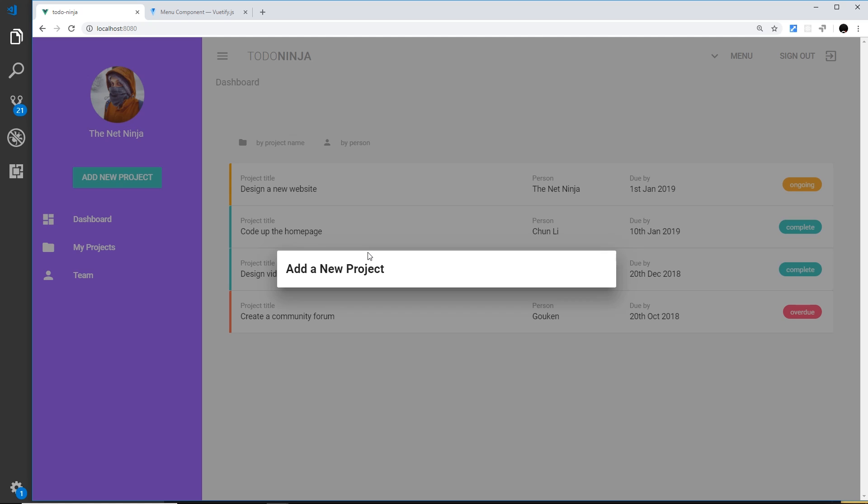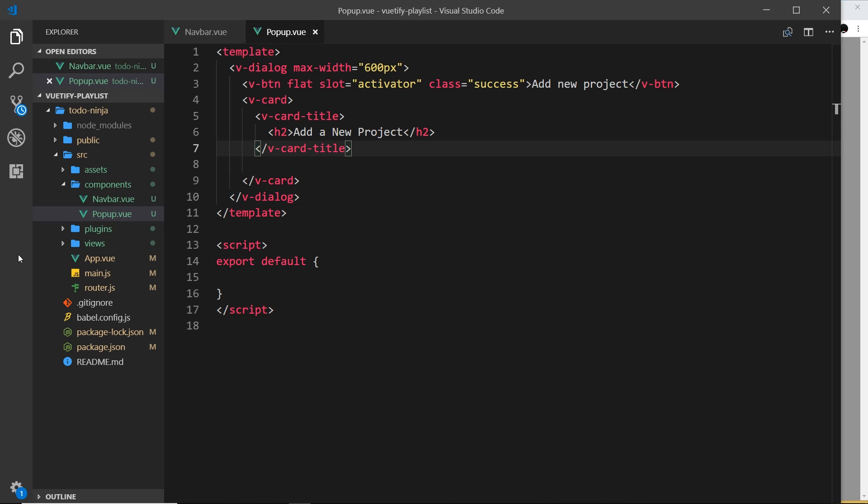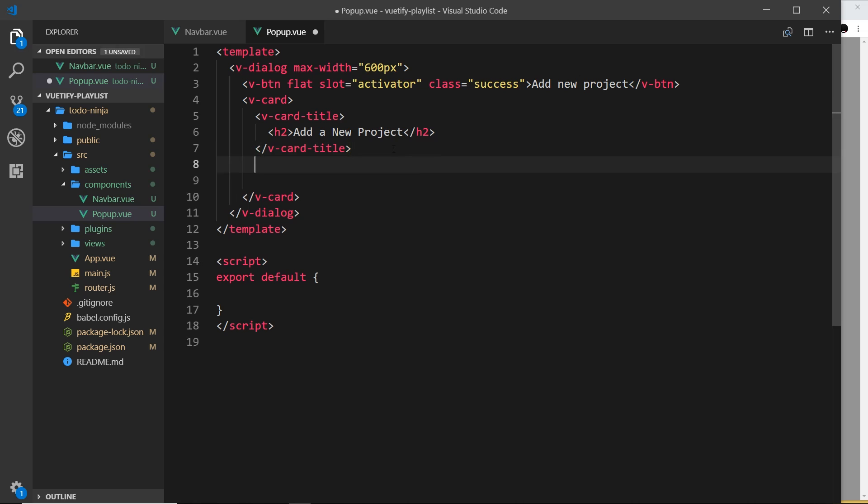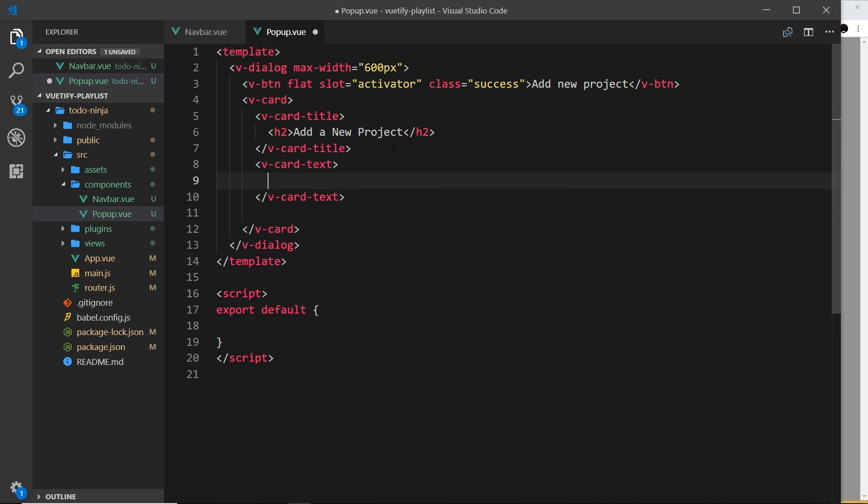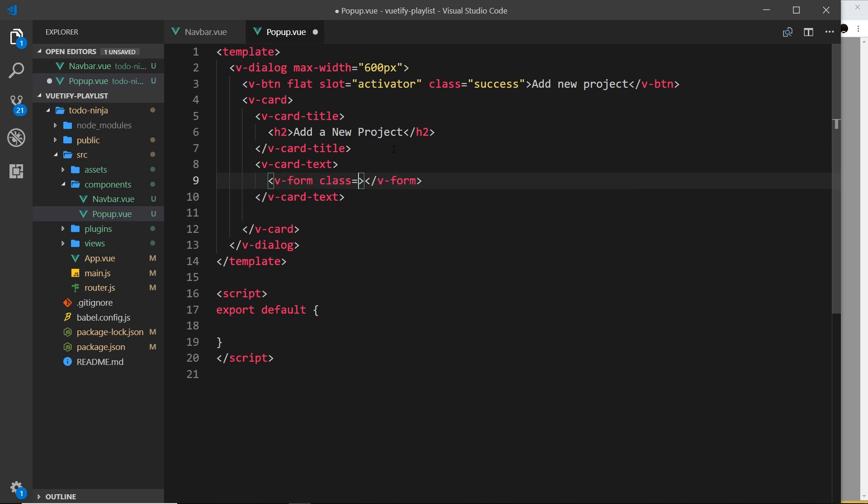Let's start out basic now. Let's go to the popup component and we already have the card title inside the card. Now we need the card text, the actual content of the card. So let's do v-card-text, and inside here is where our form is going to go. In Vuetify when we're making a form, we use the component v-form. I'm going to give this a class of px-3 just to give it some padding left and right.